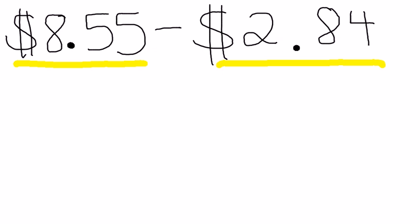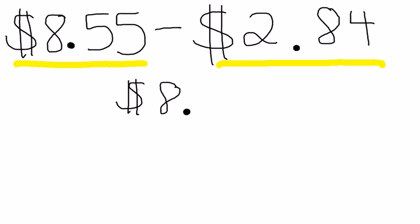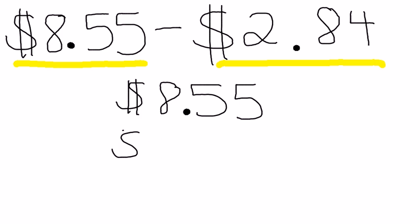So to set up this problem, I would remember that we treat our decimal points like magnets. That is extremely important to make sure that we're lining them up. And also you can see I am labeling with our dollar sign.